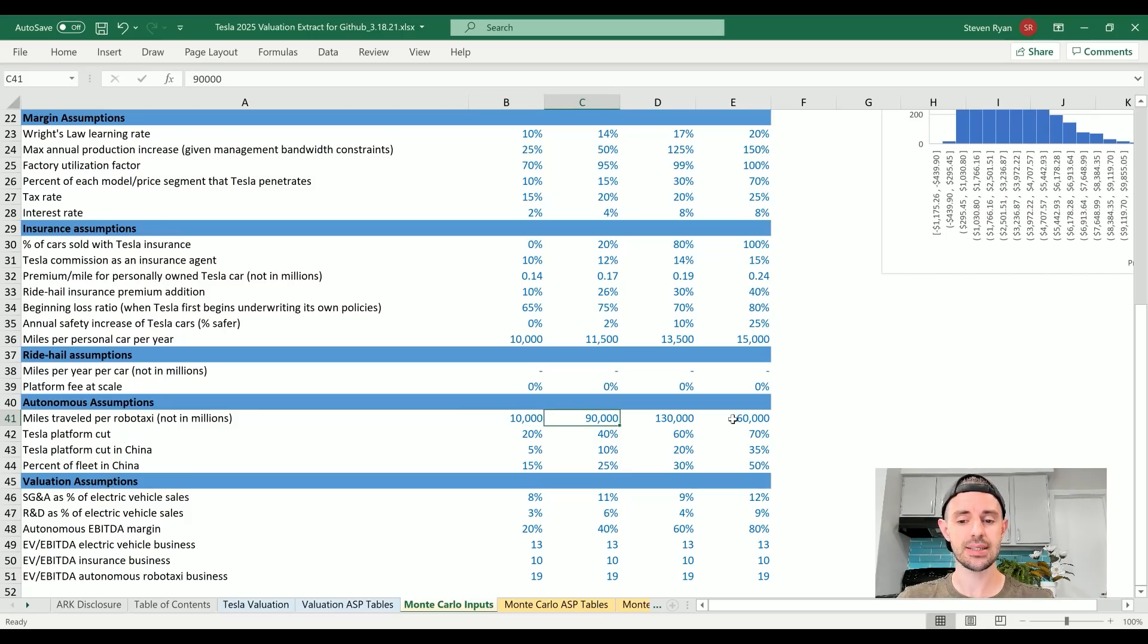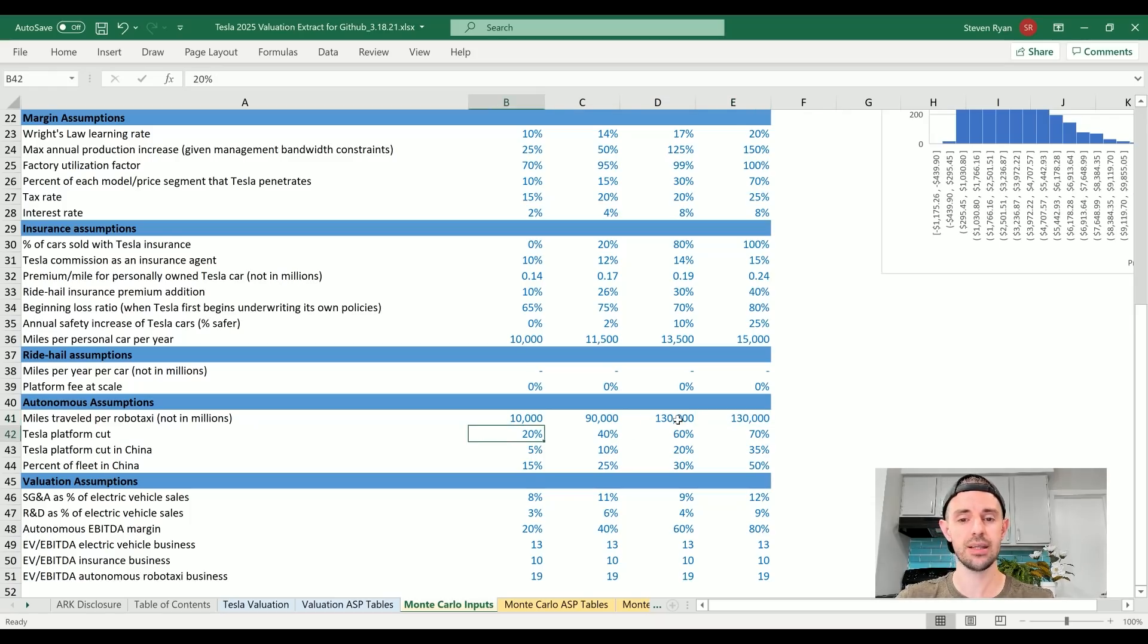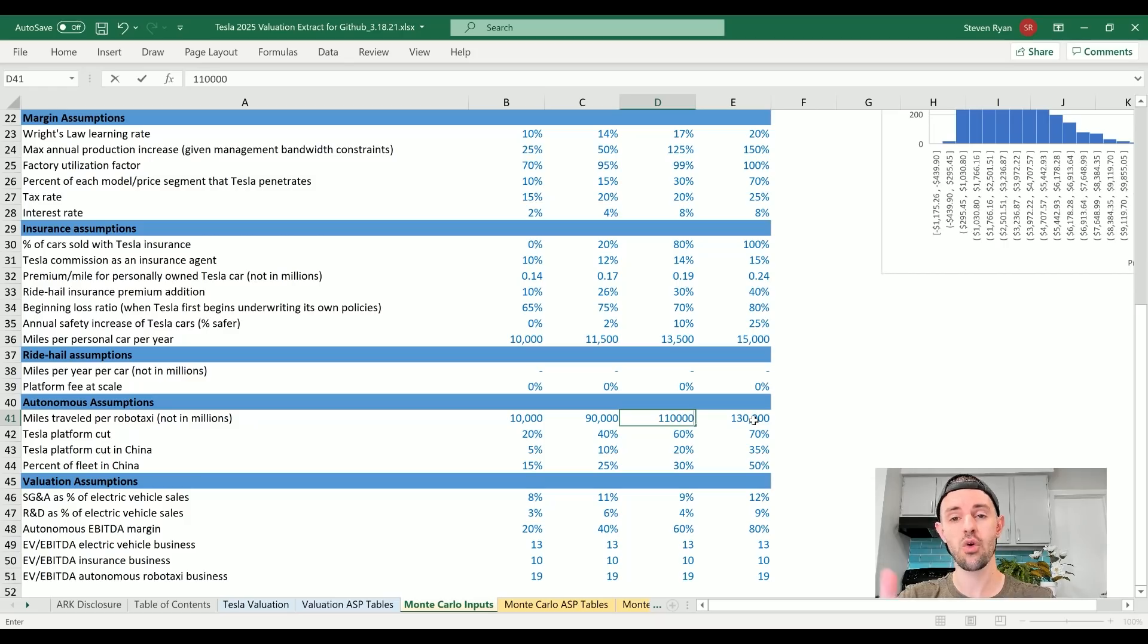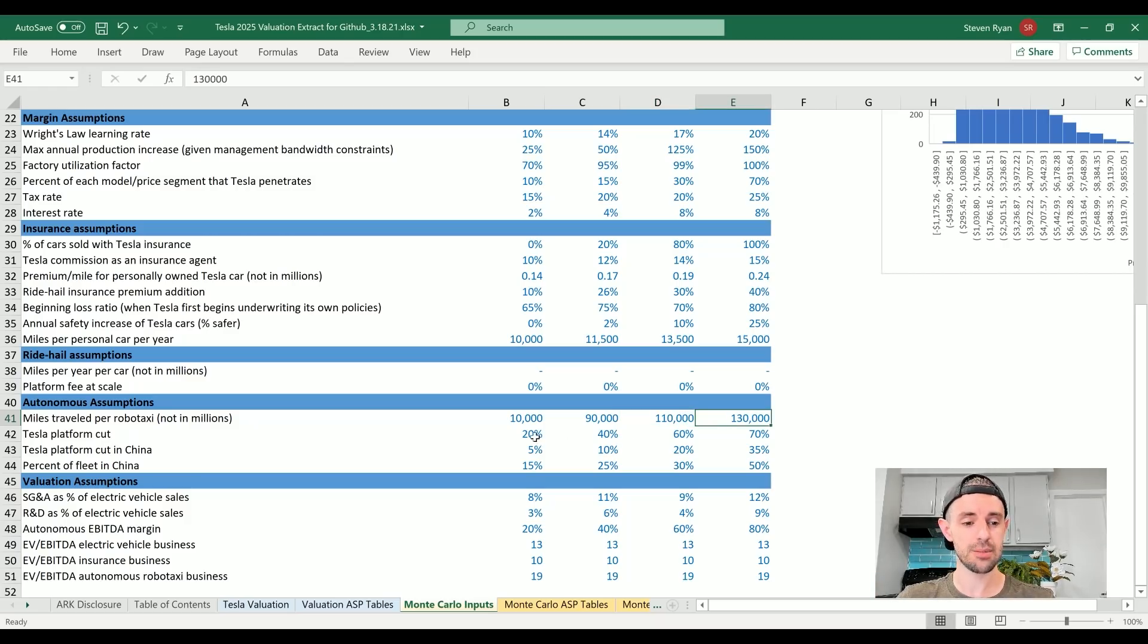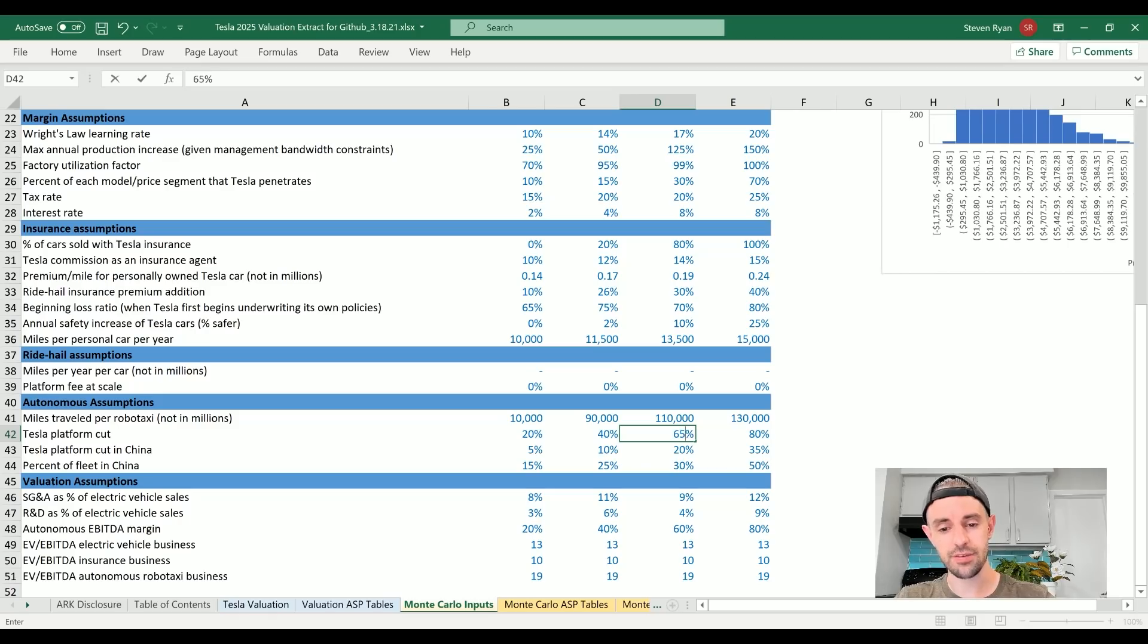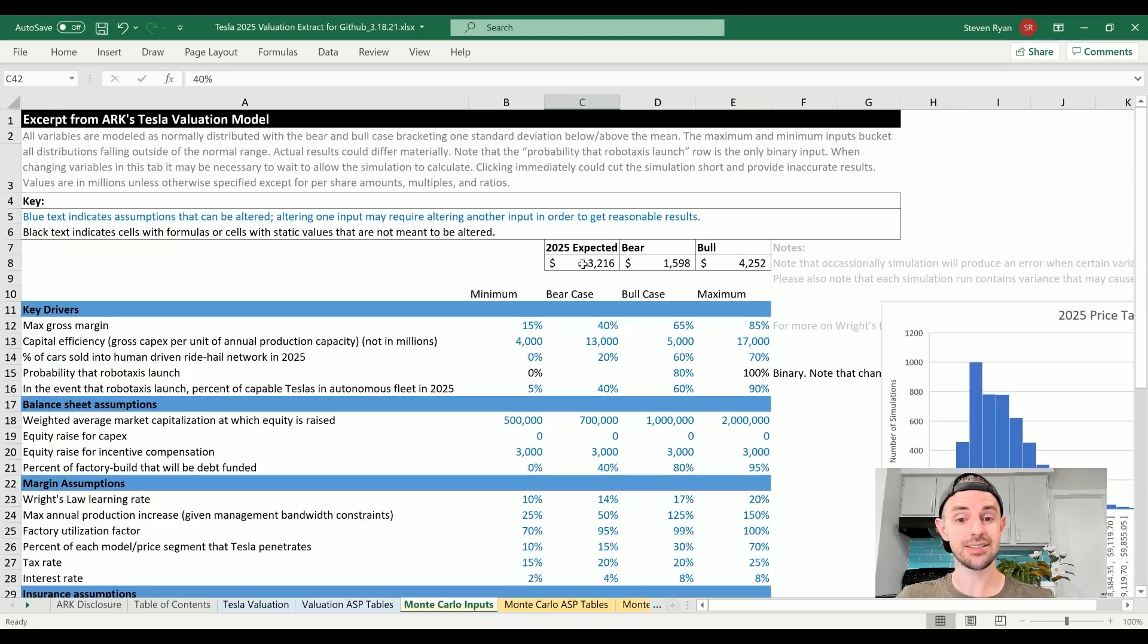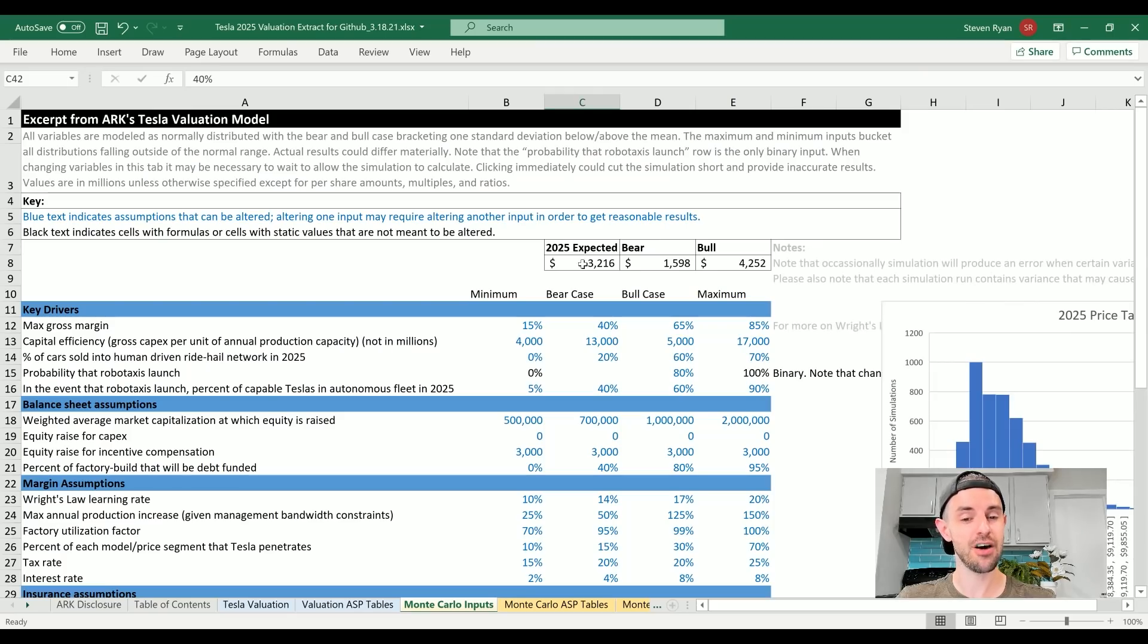Miles traveled per robo-taxi worst case, I'm actually going to go with 10,000 miles - very, very low. Best case scenario, I'm actually going to say about 130,000 for the best case. I mean it's possible that this could be more, but I'm just trying to be a little bit conservative. And I'm going to put 110,000 miles for the bull case. Tesla taking a 20% platform cut in the worst case, 40%, 60%, and 70%, I'm actually going to say up to 80% here, probably going to put this around 65% in the bull case. And that gets us to $3,216 per share for the expected 2025 price target.